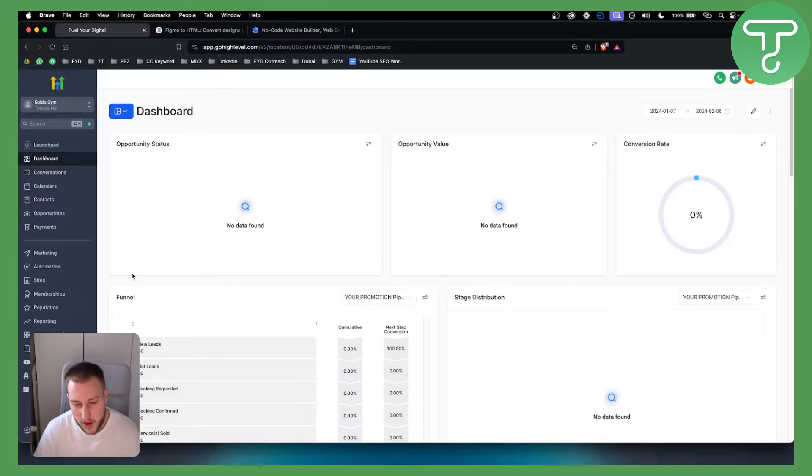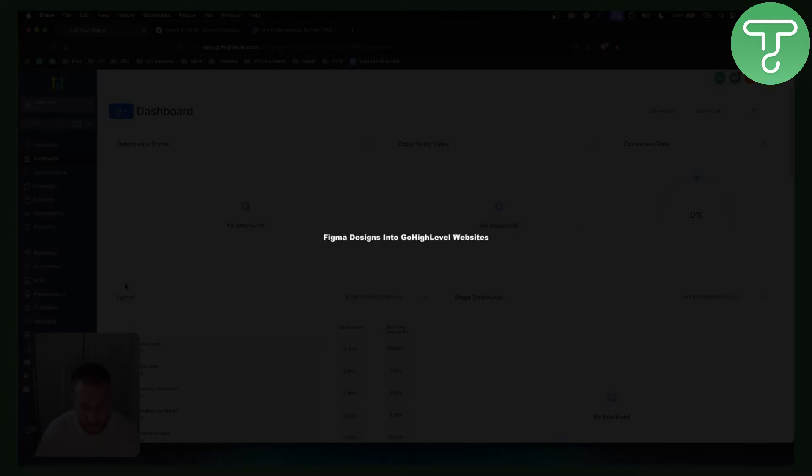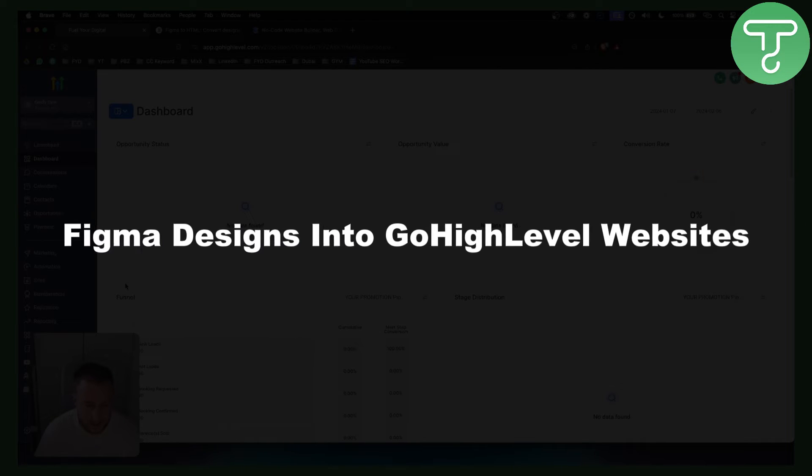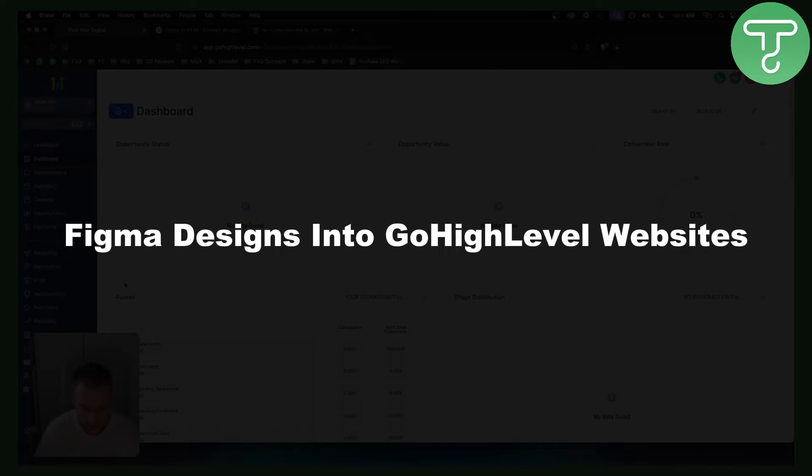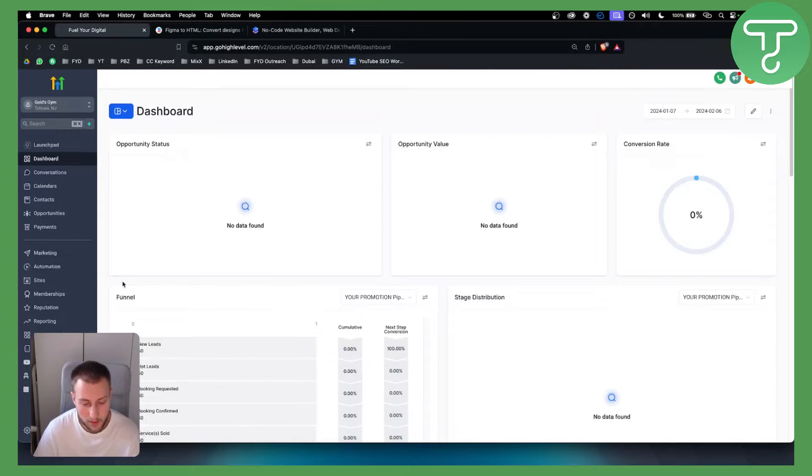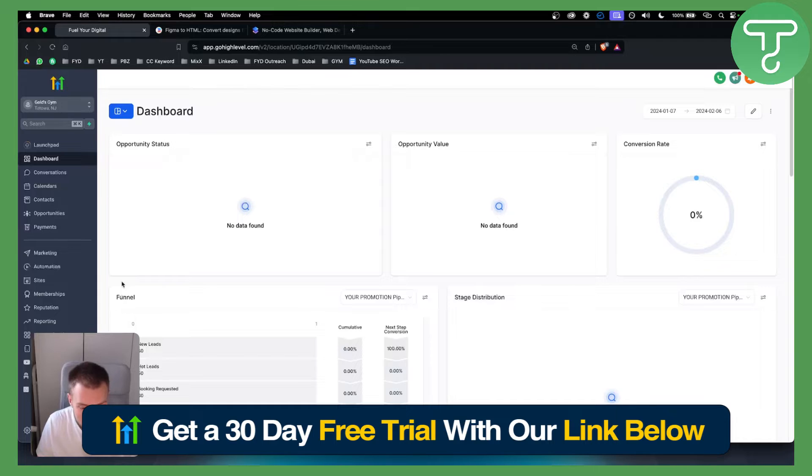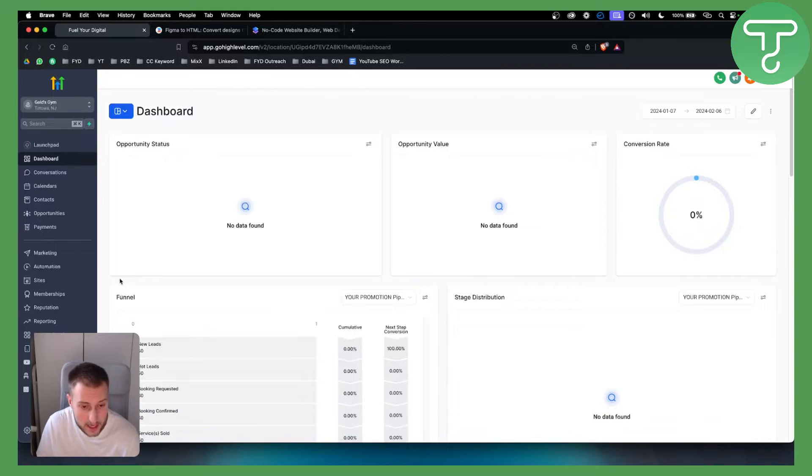Hello everyone, welcome to another very interesting video. In this quick video I will show you ways how you can turn Figma designs into Go High Level websites in a very easy way. Before we get started, you can get a 30-day free trial down below with our link in the description. Let's get started.